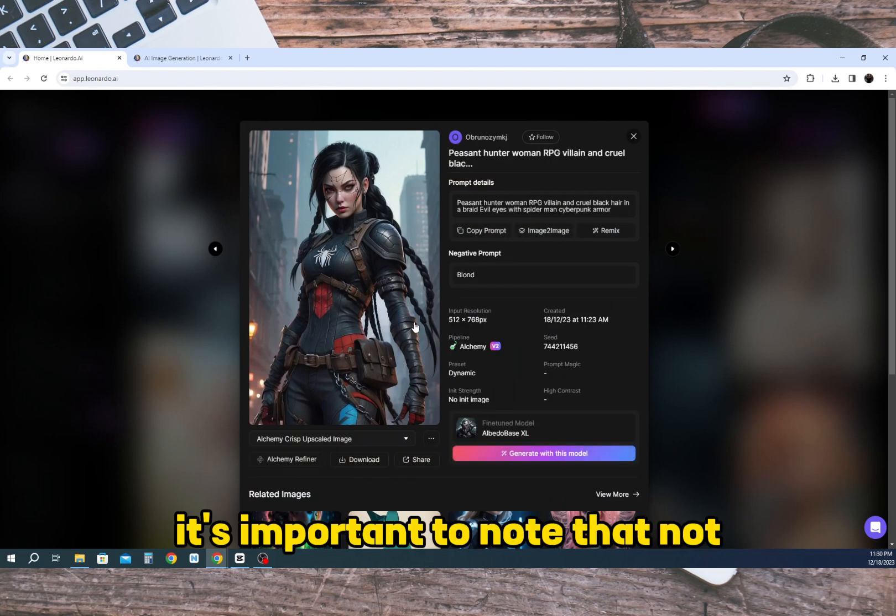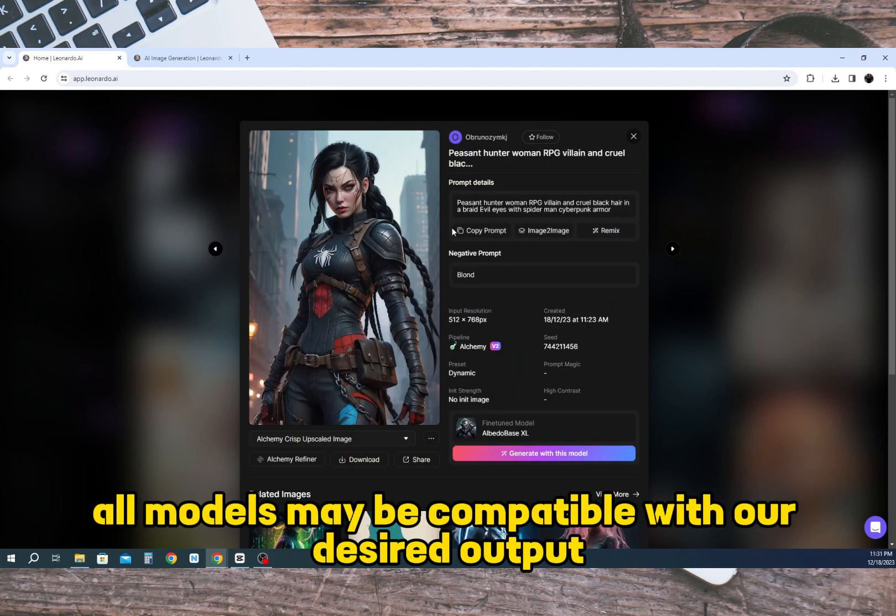It's important to note that not all models may be compatible with our desired output.